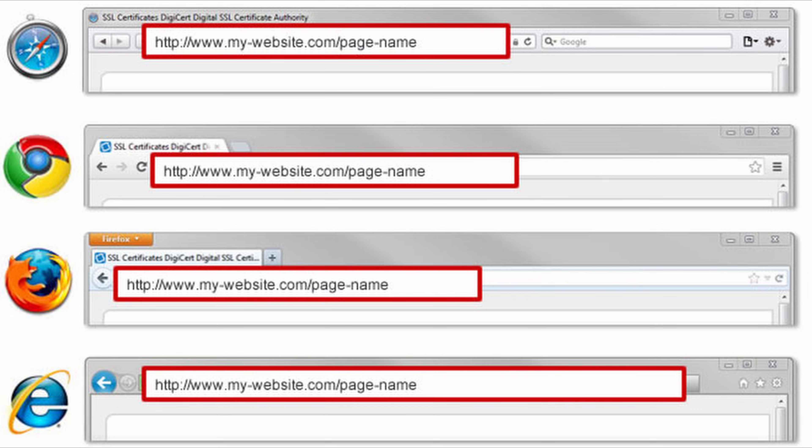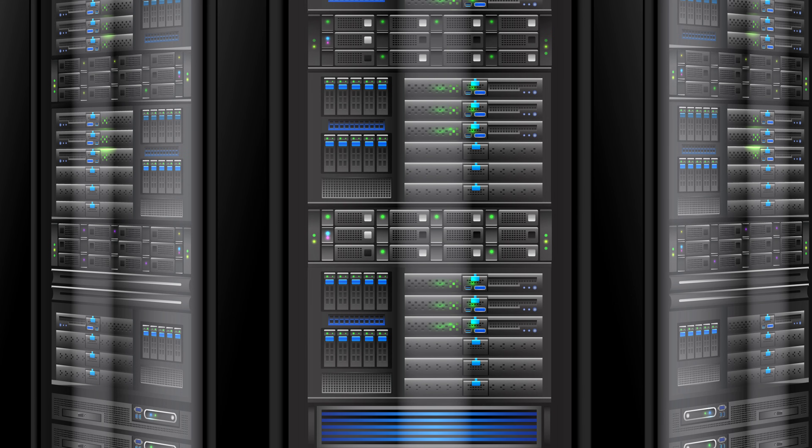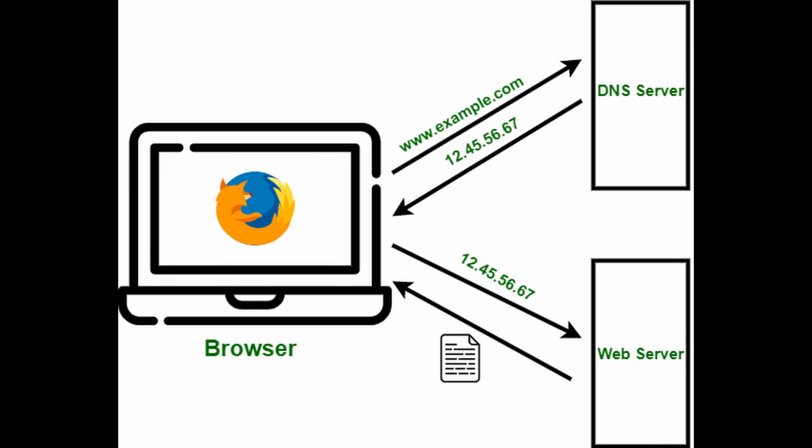When you type a URL, your browser starts working to find the location of the website. It uses DNS, which translates the URL into an IP address. The URL is actually a human-readable form of an IP address — DNS converts the IP address into a user-friendly format like www.google.com.